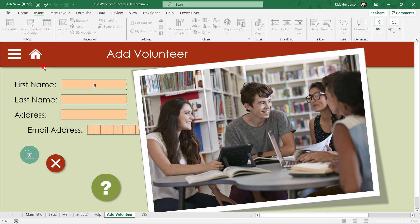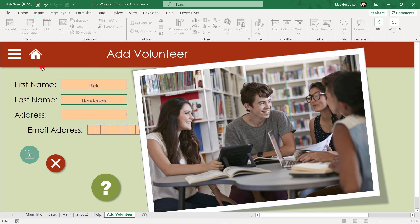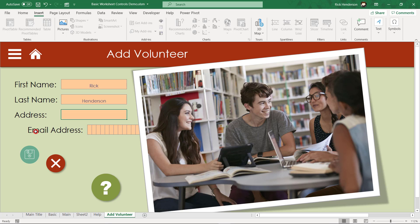And I can start adding some information. Now the rest of this is not full of features. Could probably do with updating the size of this font here. And notice I've got a bit of a problem here. I've got the first name, last name, and address lined up, and I want the email address lined up.